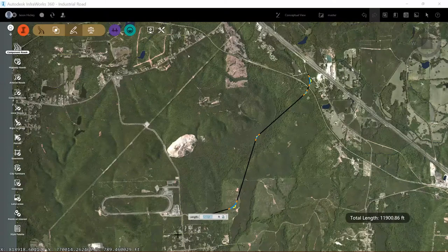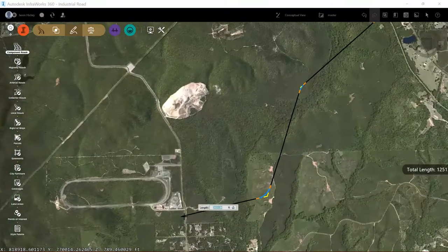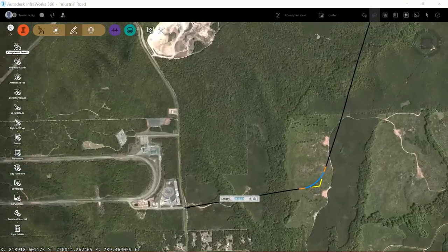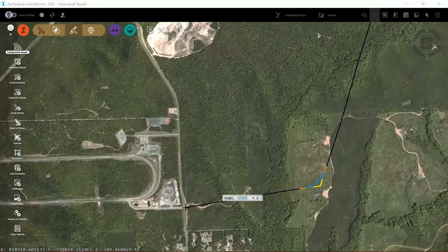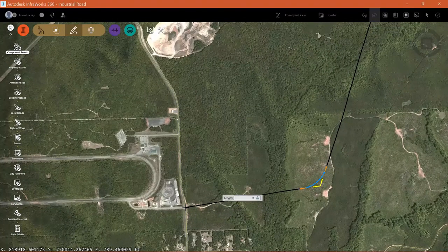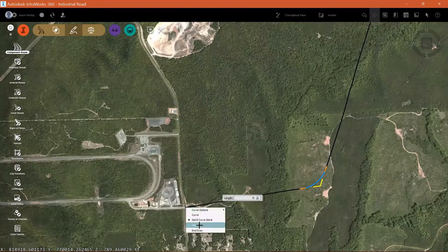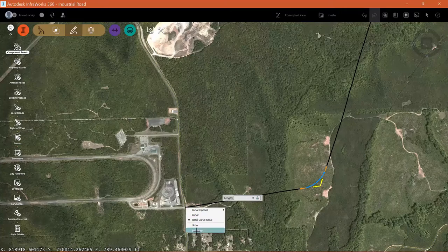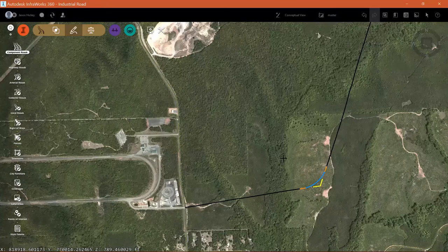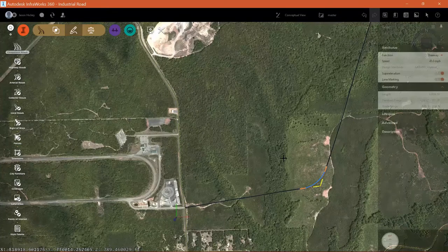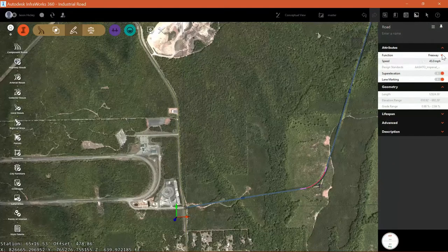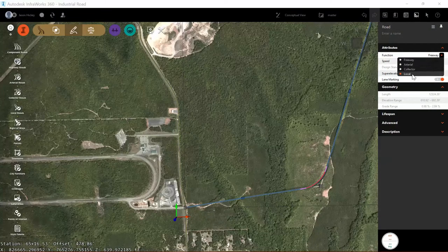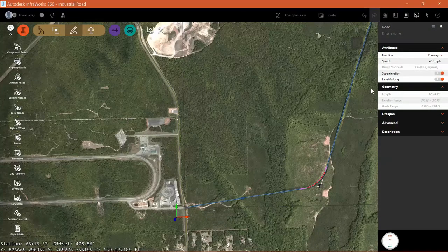Based on my design speeds and the design criteria file I have specified in the model properties, curves and spirals are going to automatically be added along with super elevation. So I'm just going to drop in my points of intersection and tie in here right across from the entrance to our test facility. And I'll right click and select end draw. Now my roadway is created.